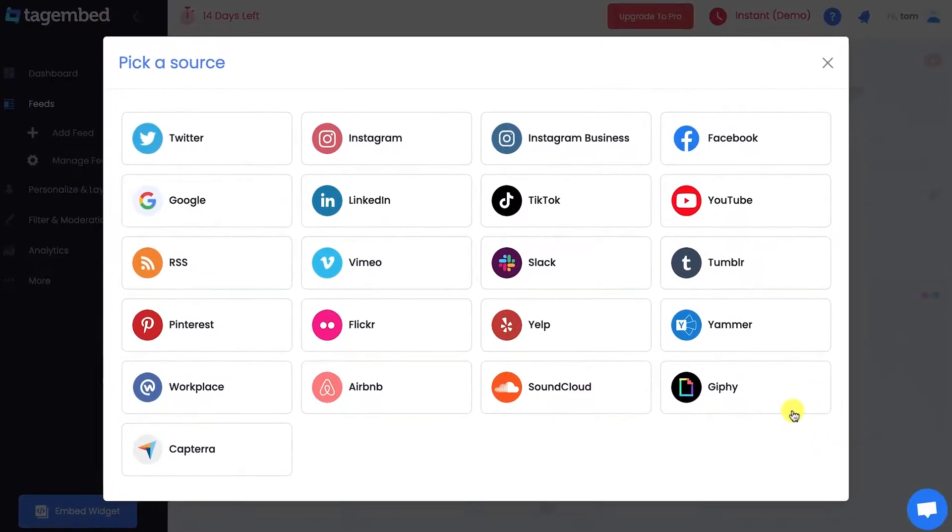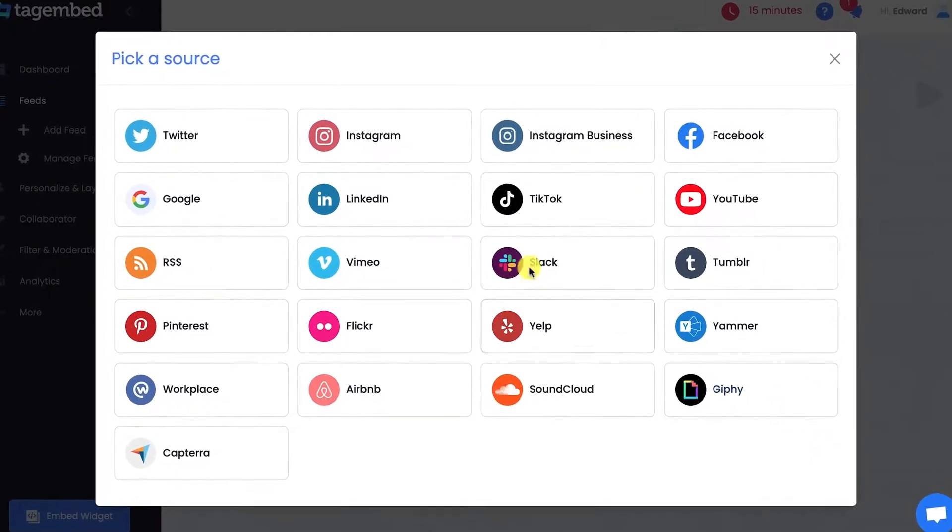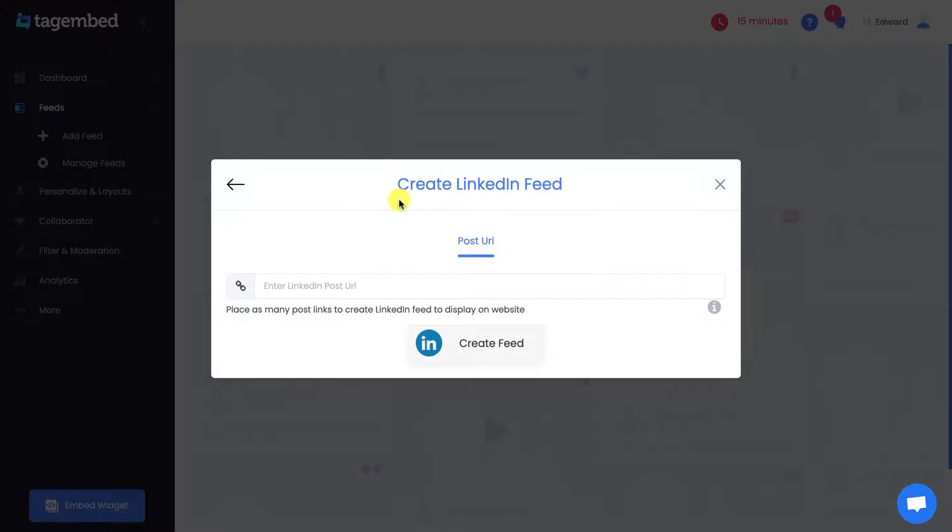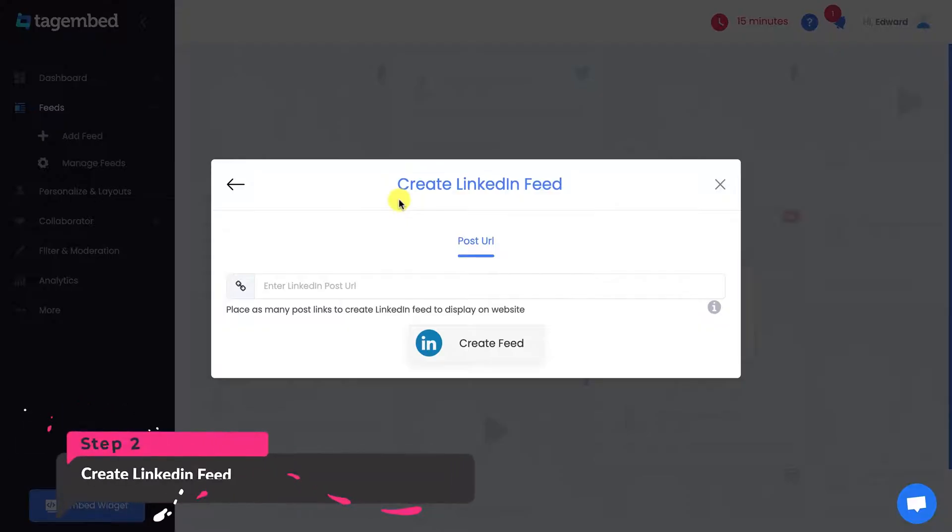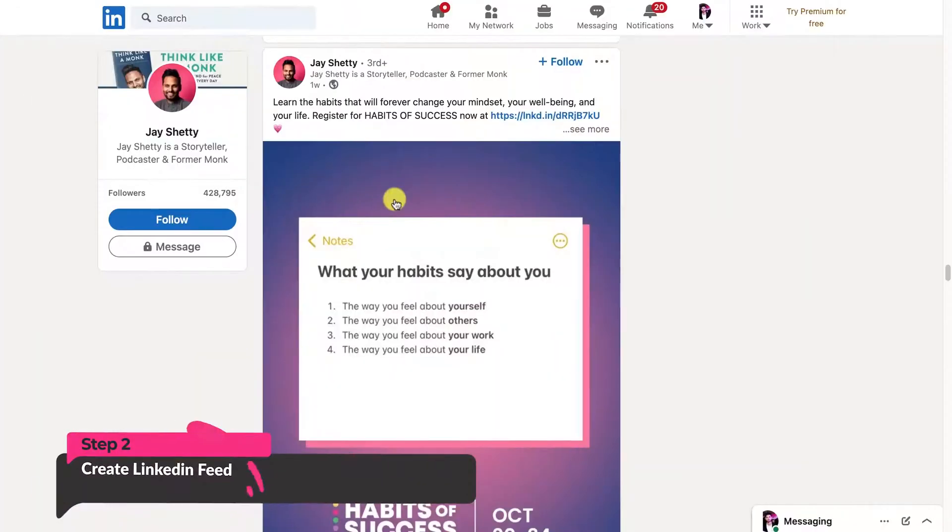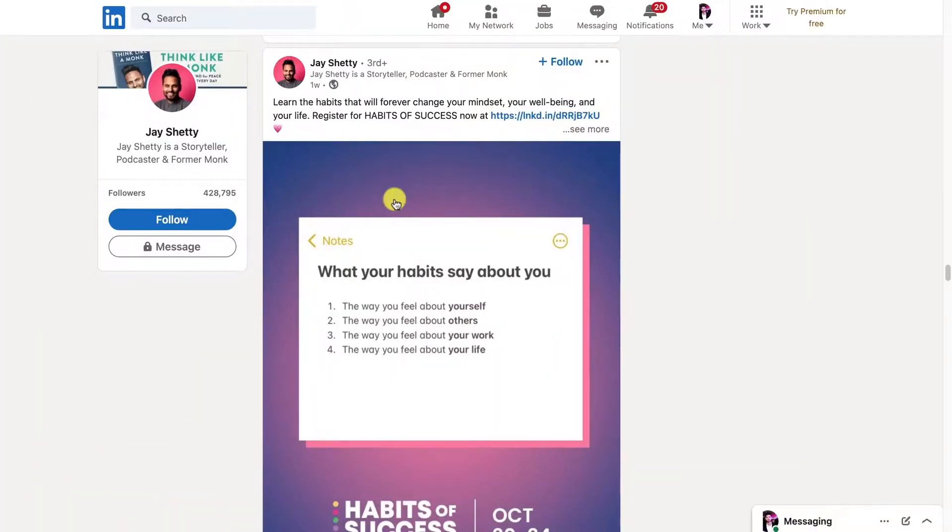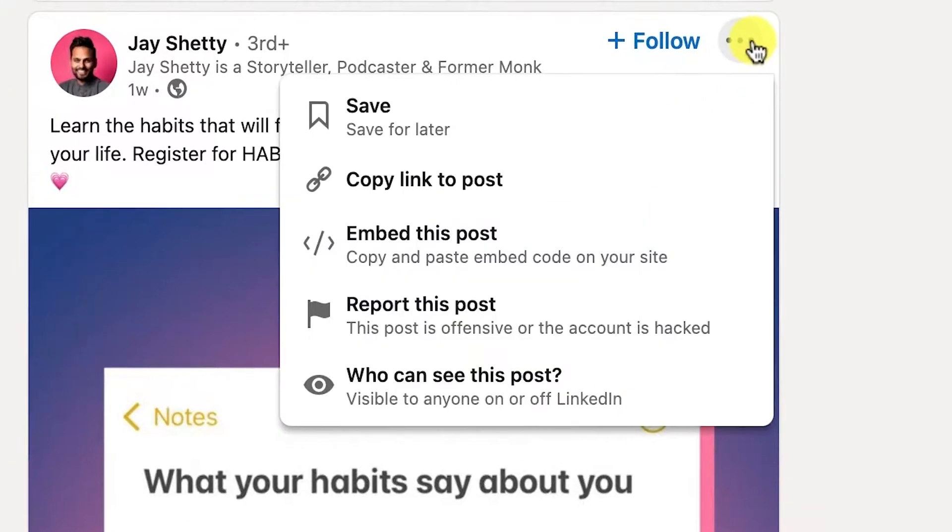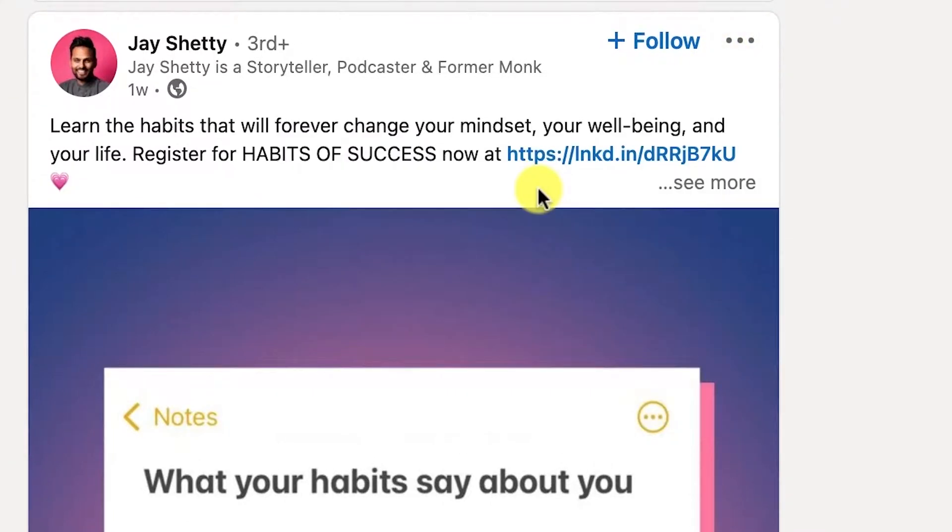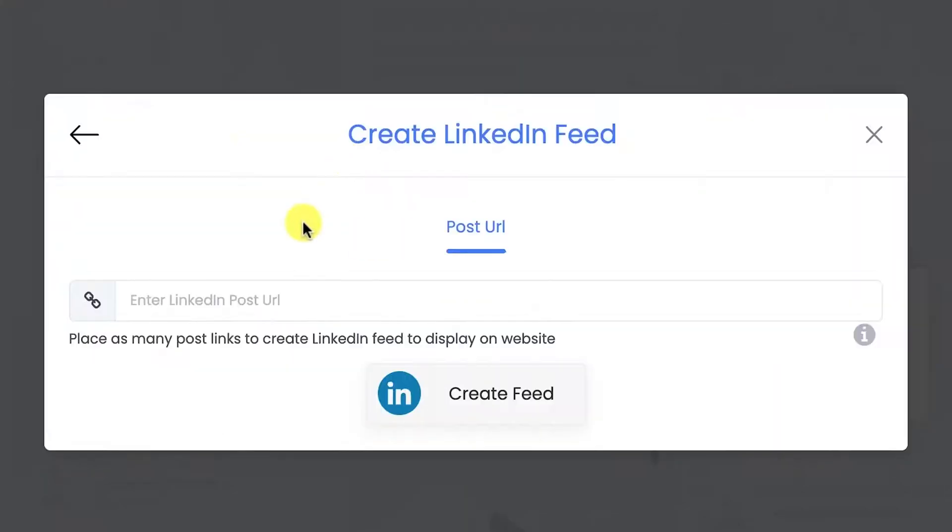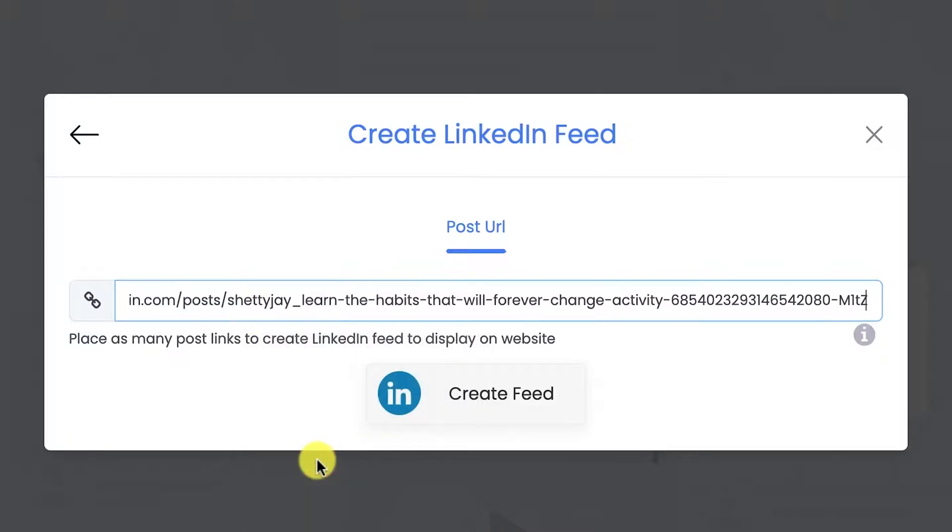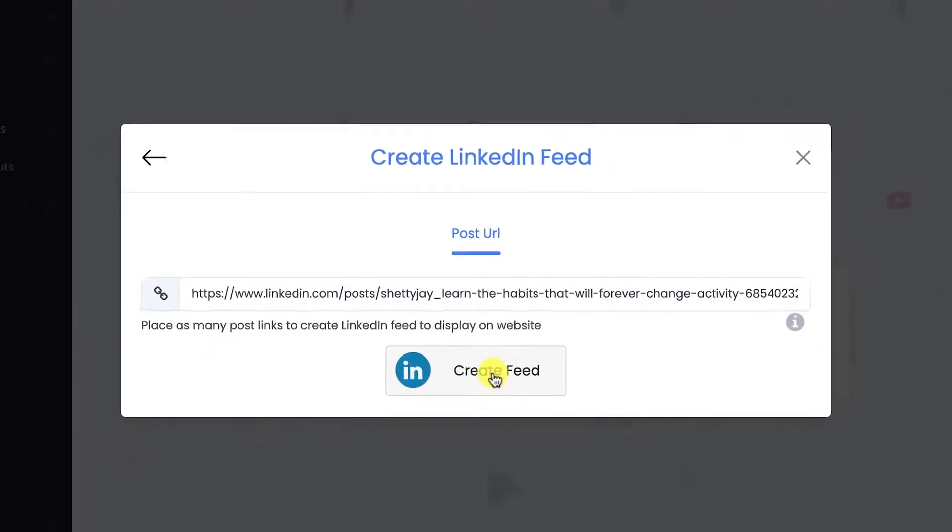From the given options, choose LinkedIn as your source. You can add a LinkedIn feed via post URL. Simply go to the LinkedIn post, click on the options button symbolized by three dots, and copy the post URL. Come back to Tag Embed, paste the URL, and click on Create Feed.